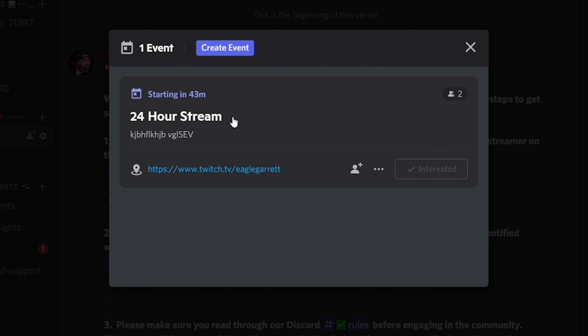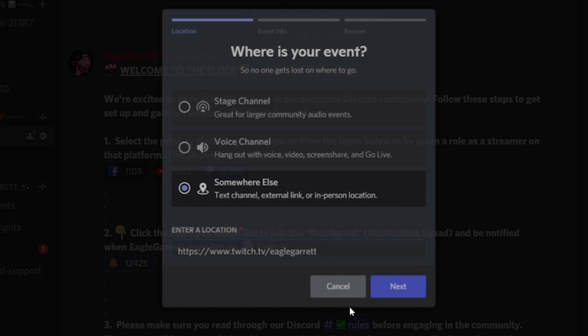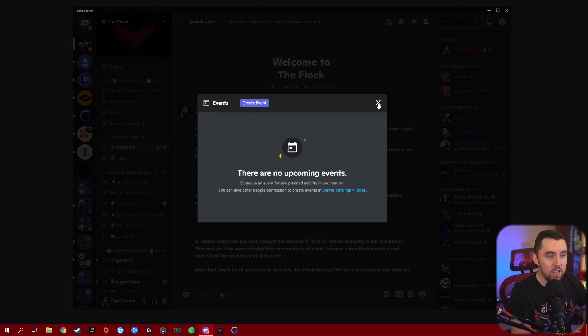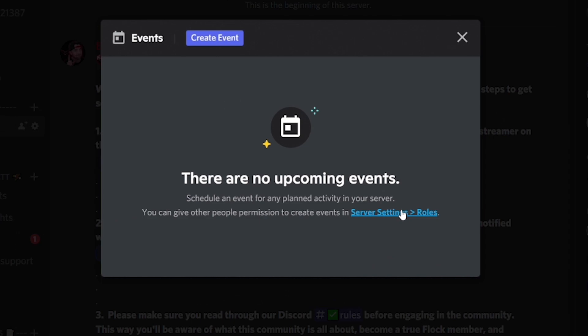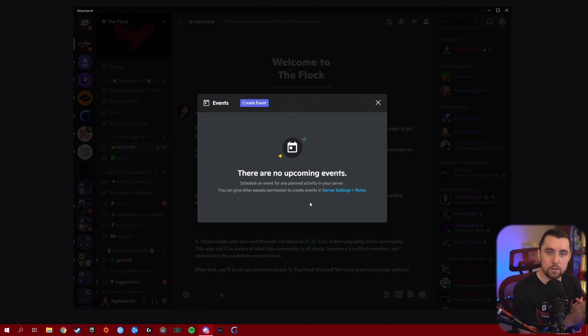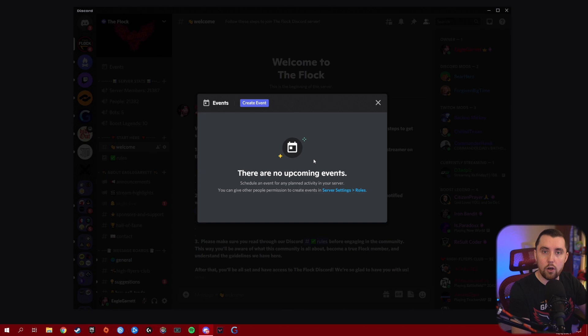If you need to edit the event, click 'More' and hit 'Edit Event' to change anything about it. You can also go into your server settings and then Roles to enable permissions so that your Discord moderators or other admins can create events as well. Just make sure their roles are turned on to allow that. A social media manager could do this for their company's Discord and fill out the entire list of upcoming events. This is a very cool feature that really everybody should start using.